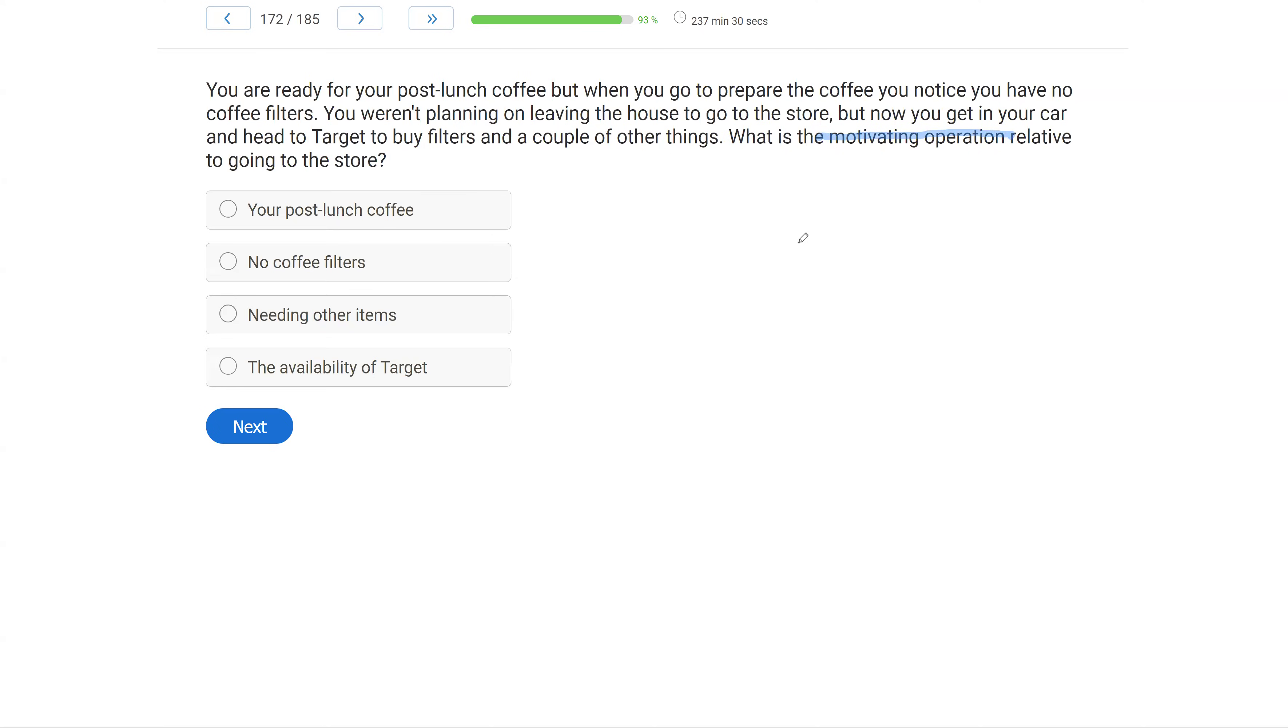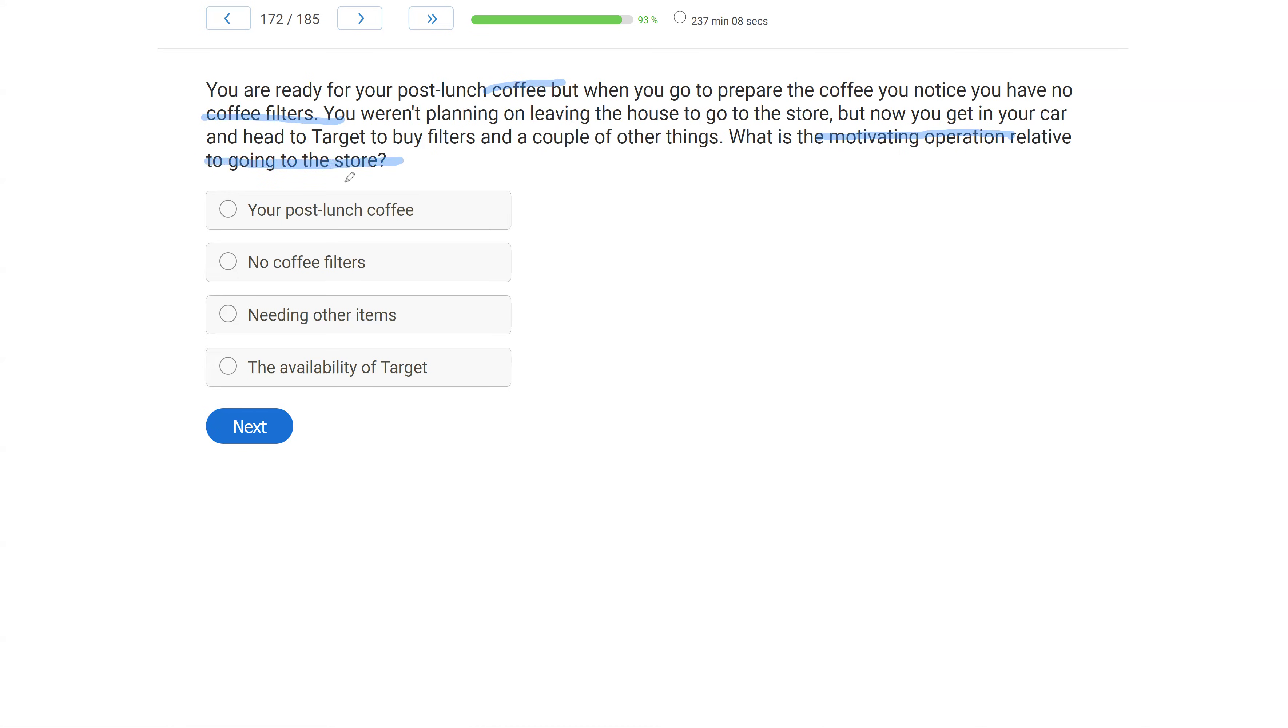So we have a motivating operation question. What does a motivating operation do? It alters the value of a consequence, and it temporarily either evokes or abates behavior. It's going to alter and temporarily change behavior. Now, in this case, you want coffee, but you have no filters. So now you're going to the store, and that's what we're talking about. We're going to the store.